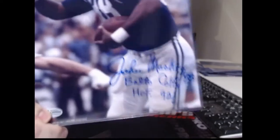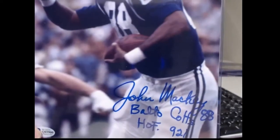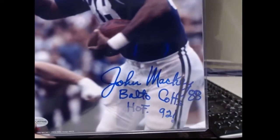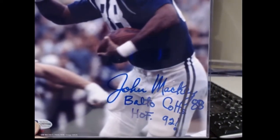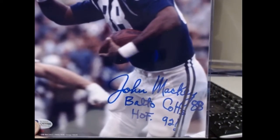Hey, Chris. Baltimore Colts 88. Hall of Fame in 92. John Mackey, adding some inscriptions.